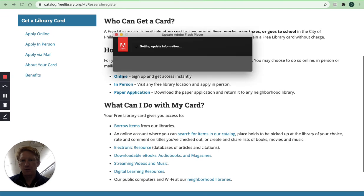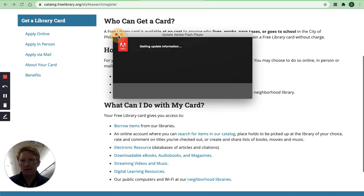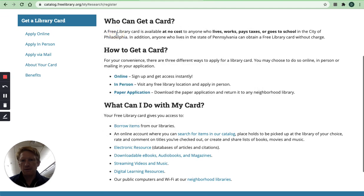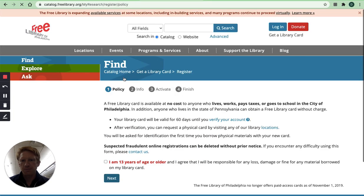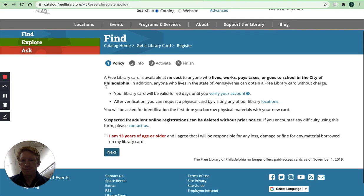Then you want to go to online sign up and get access instantly. Check the box saying you're 13 years of age or older, click next.